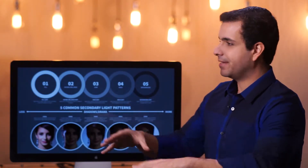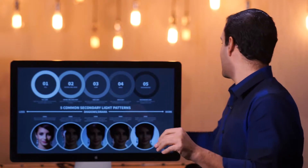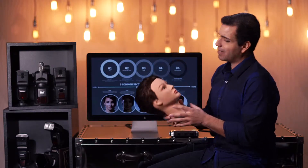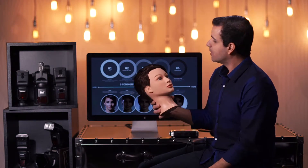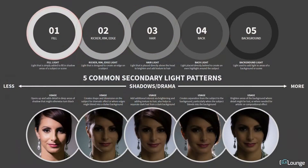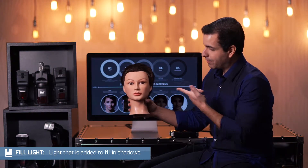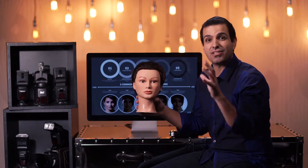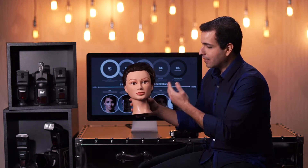But let's first talk about our common secondary key light patterns. For this I need Anita once again. So let's say that the video light from that side is the key light — it's the key light on me right now. The first type of light is simply your fill light. A fill light is any light that's meant to fill into the shadows. So if I add a light from the shadow side, that is a fill light. A fill is always in relation to where the key light is or where the shadows on the face are. So if the shadows are on this side, then the fill would come from this side.